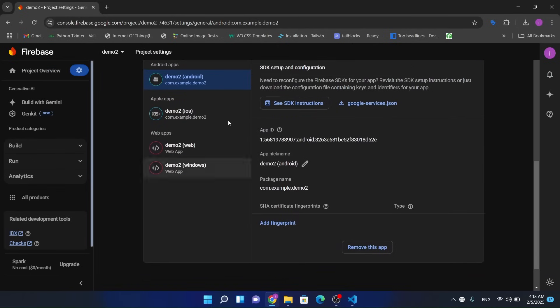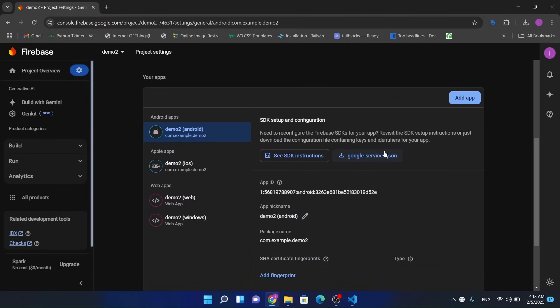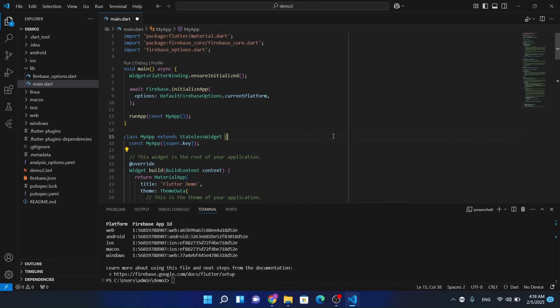Here you can see Android, iOS, web and all these SDKs are now configured with our Flutter app. I hope you have liked this video and I have created something valuable. Thank you.